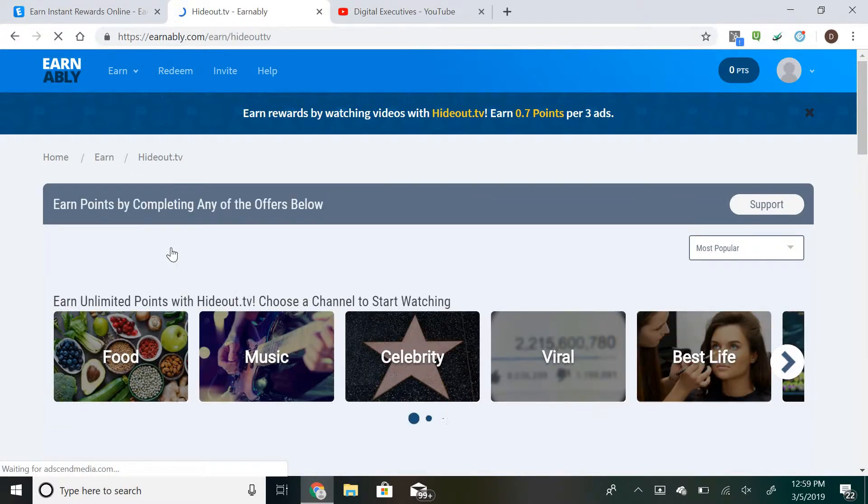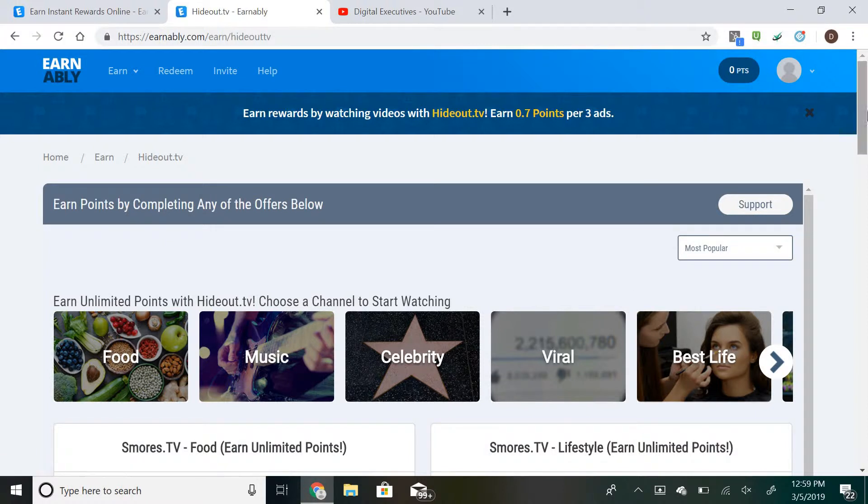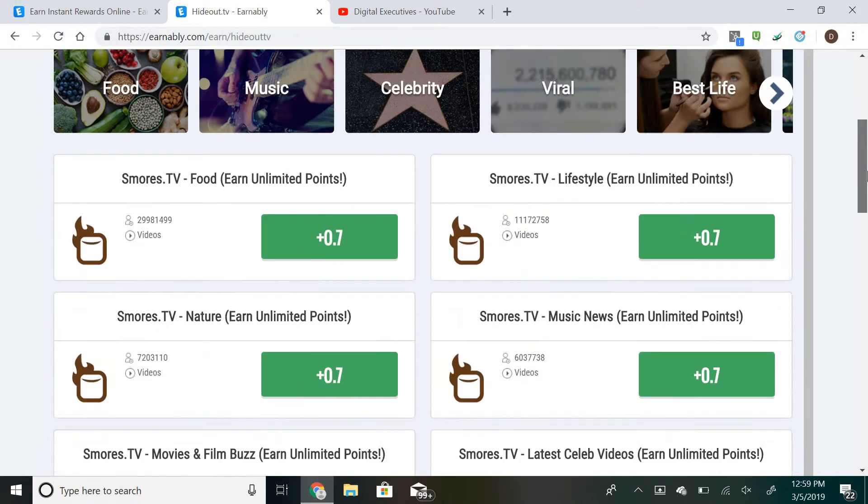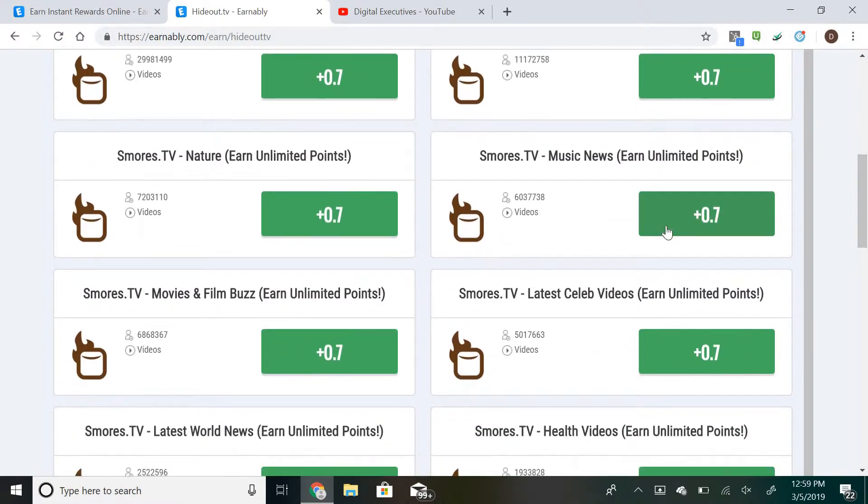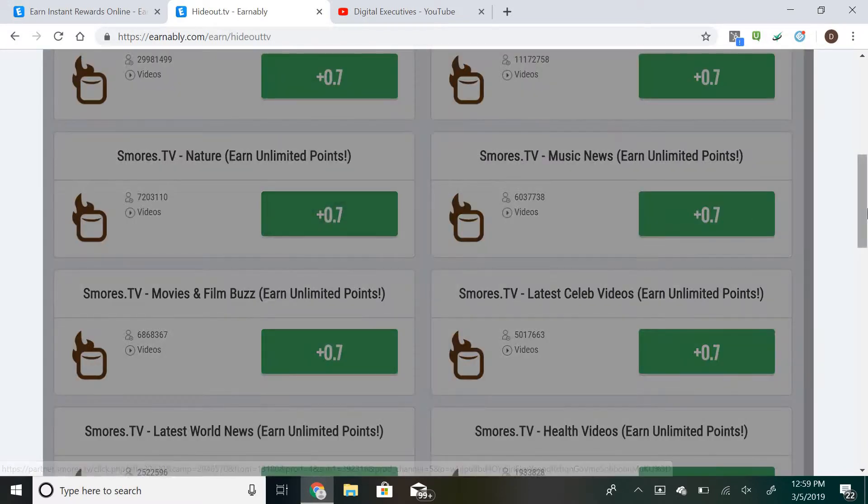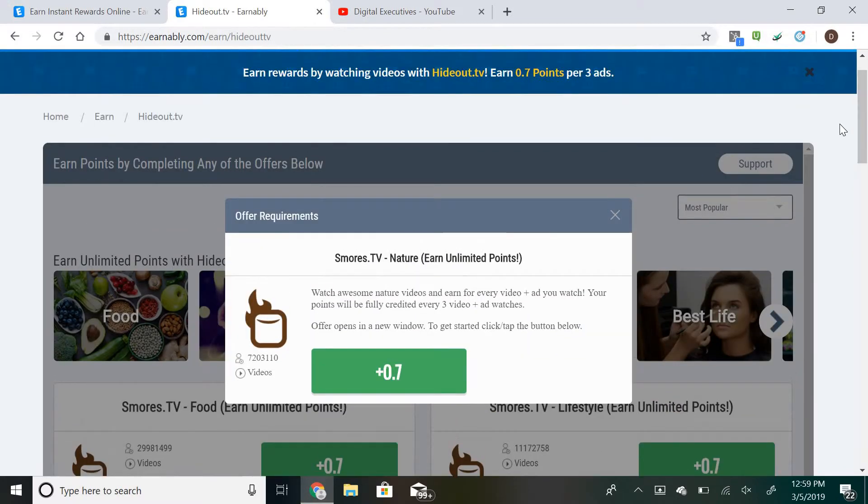You can also take a look at the titles and see what could be interesting to you. Some of them are like viral interesting videos—we got food, nature—so let's just go with nature for now, 0.7 points. Scroll up, make sure you click that green button, the point button.